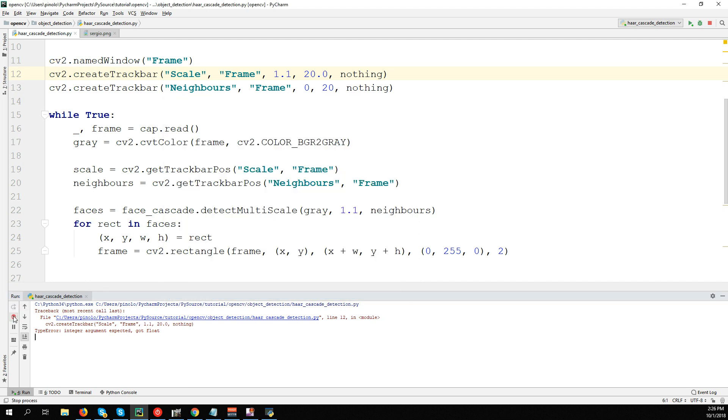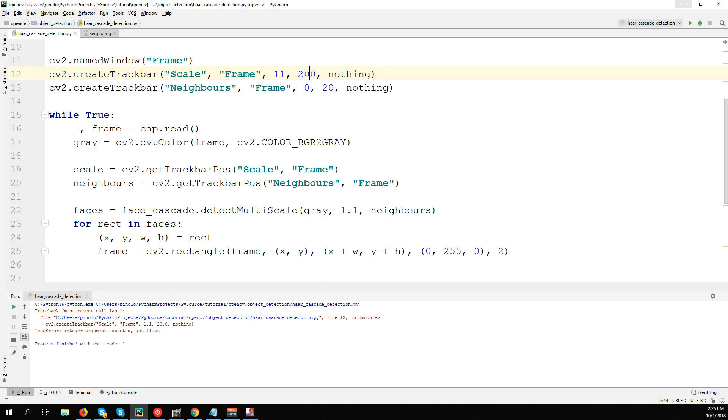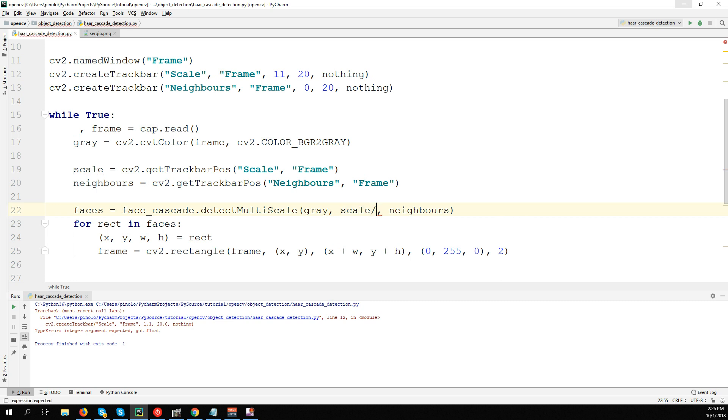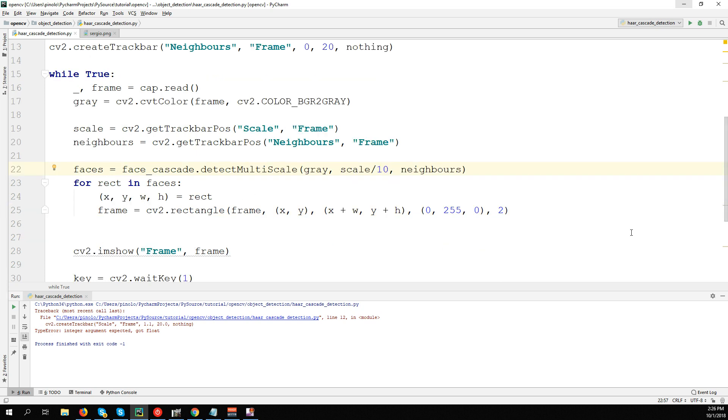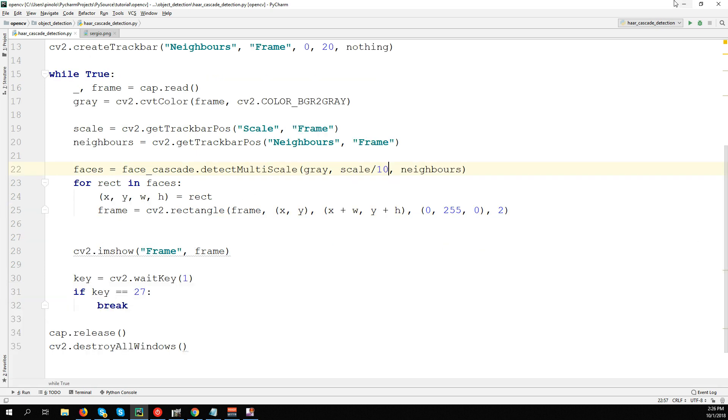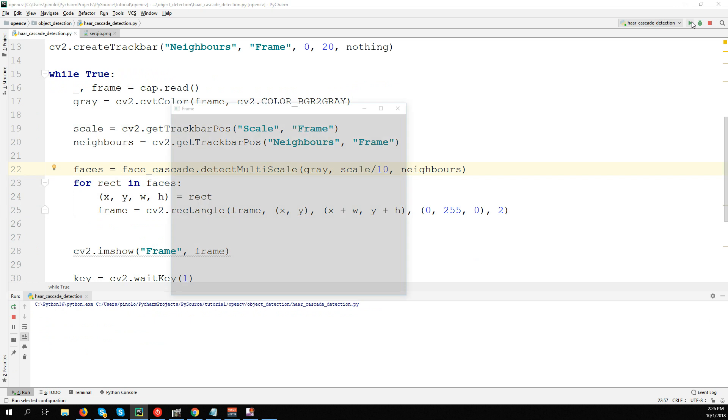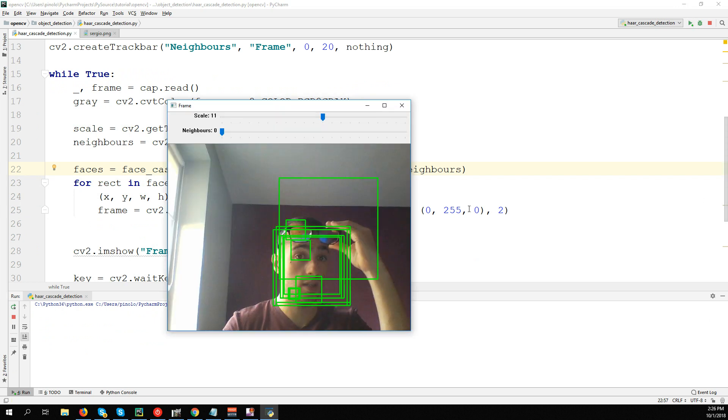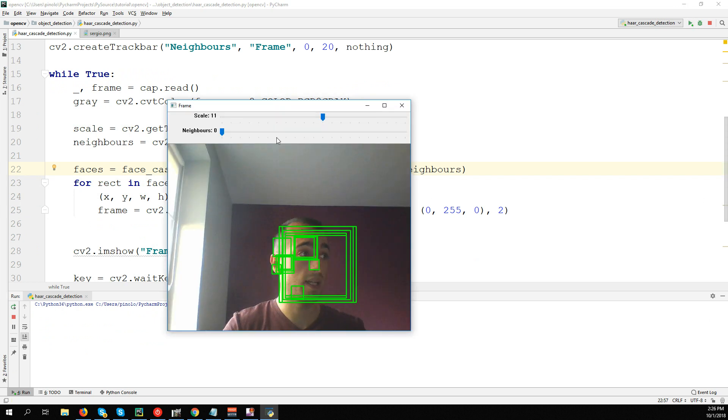Okay, we will use integers and then convert them to float. So we'll use the scale number divided by 10, so when we have 11 it will be 1.1, and so on. Let's run it and see what we get.